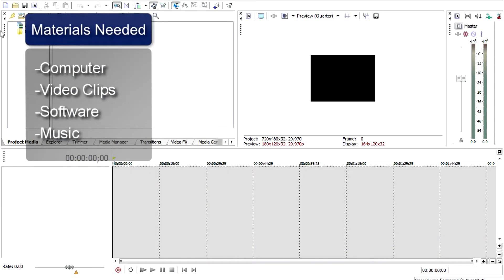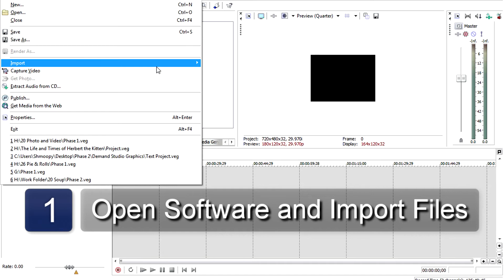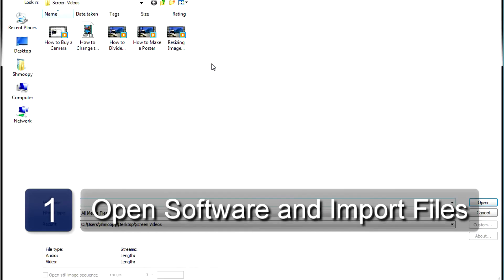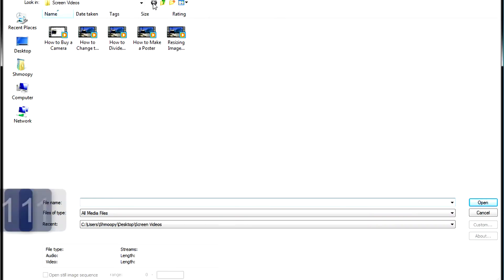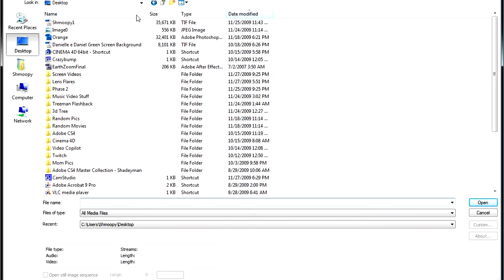The first step is to open up your video editing program. Now import your video clips and music into the library.